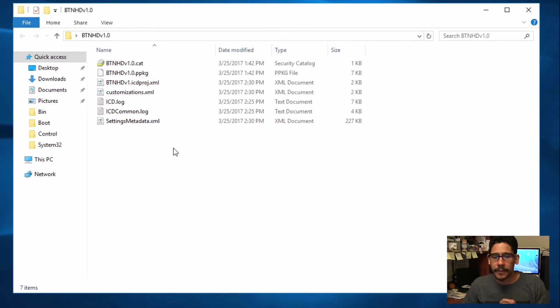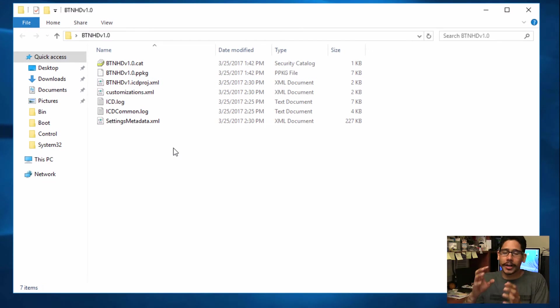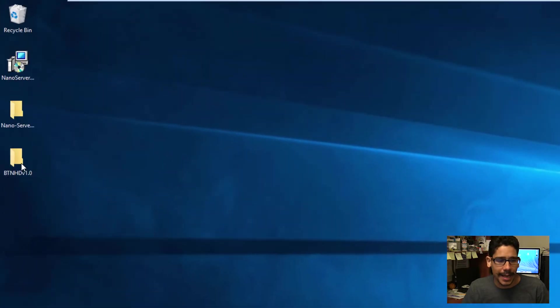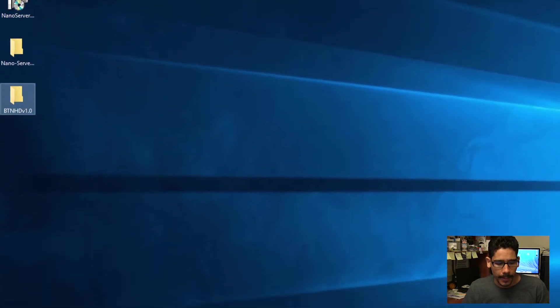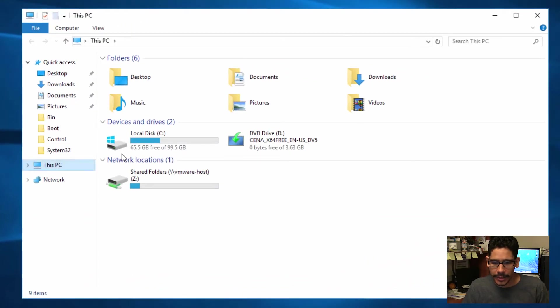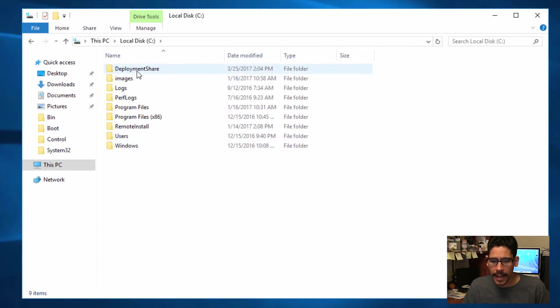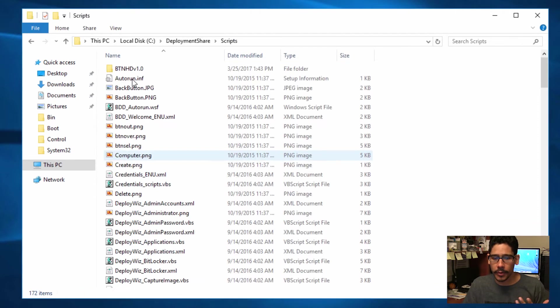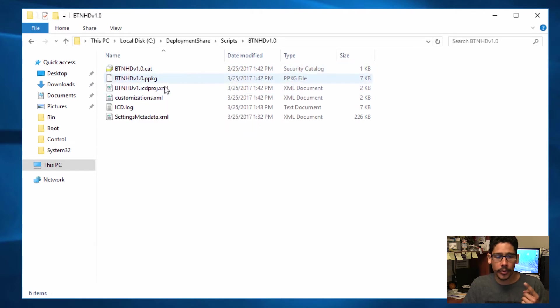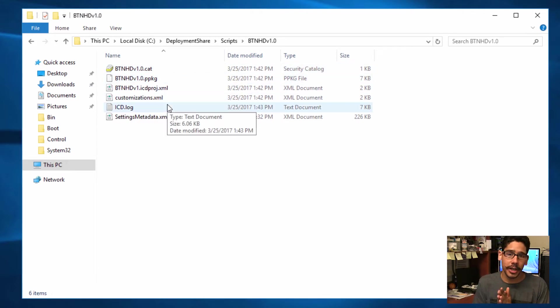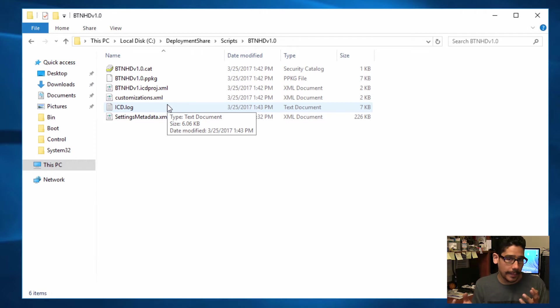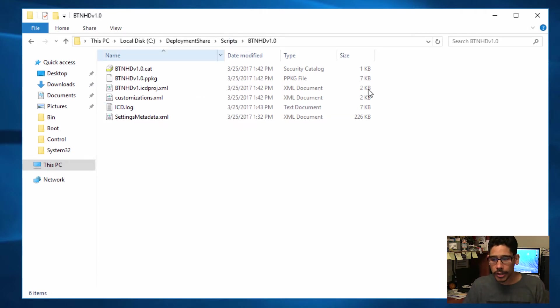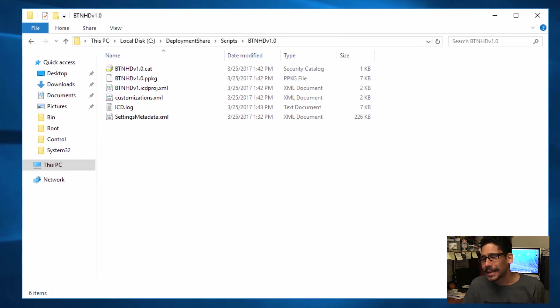Now, if you want this to start talking to your MDT, what I did is I copied the entire folder, and I placed it inside my File Explorer, C drive, and deployment share. And within my scripts folder, I just dropped that entire folder in here. So wherever you drop your deployment share folder into when you create your MDT stuff, go inside the scripts and just drop that folder in there.